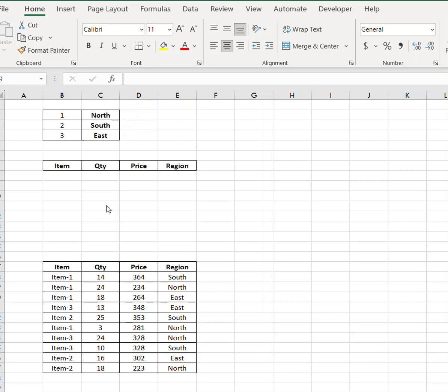Hi everyone, welcome to another mini dashboard tutorial. Today we're going to make a dynamic dashboard in just three minutes.